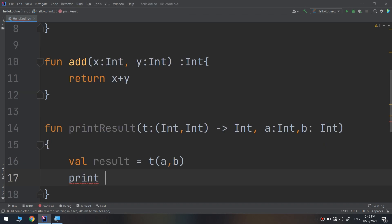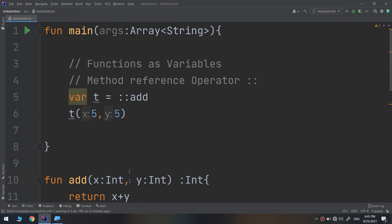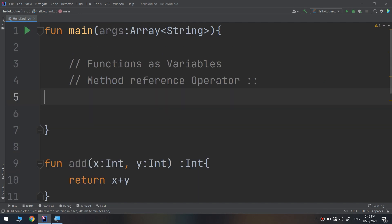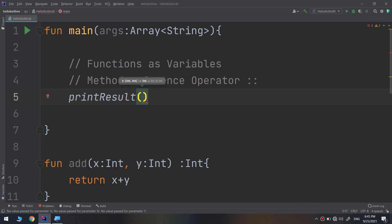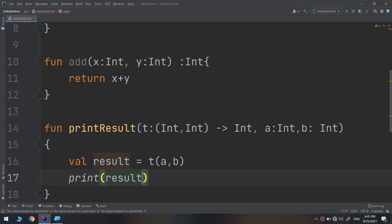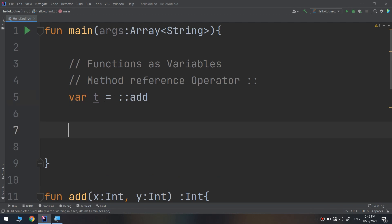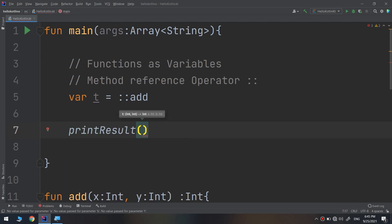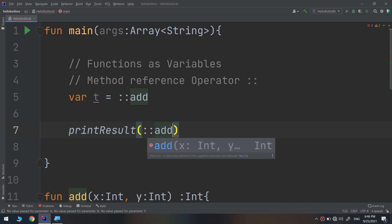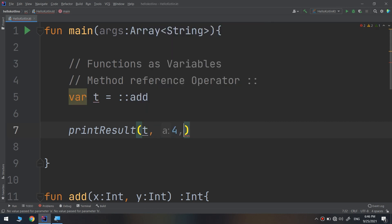Then I need to print `result`. The `printResult` function is called in the main function. So I call `printResult`, pass the data — I need to create the variable `t` first. Variable `t` is a function variable using `::add`. Then I call `printResult` and pass the reference — I can put `::add` or pass `t` — along with `4` and `2`. Let me run and see.